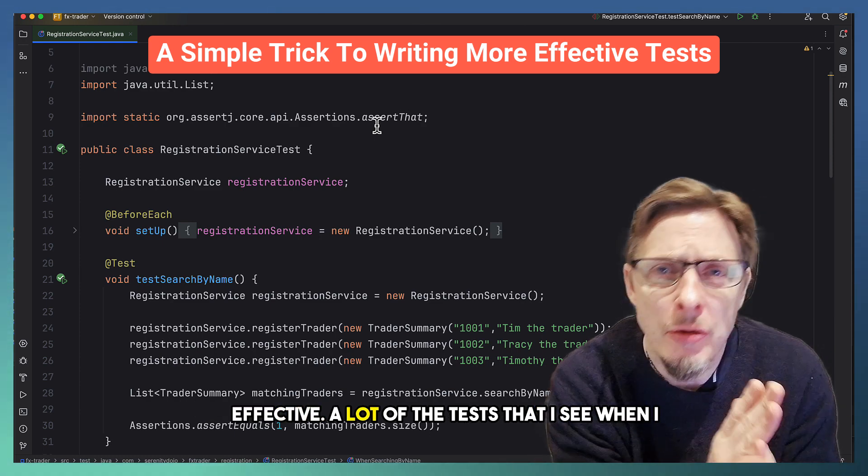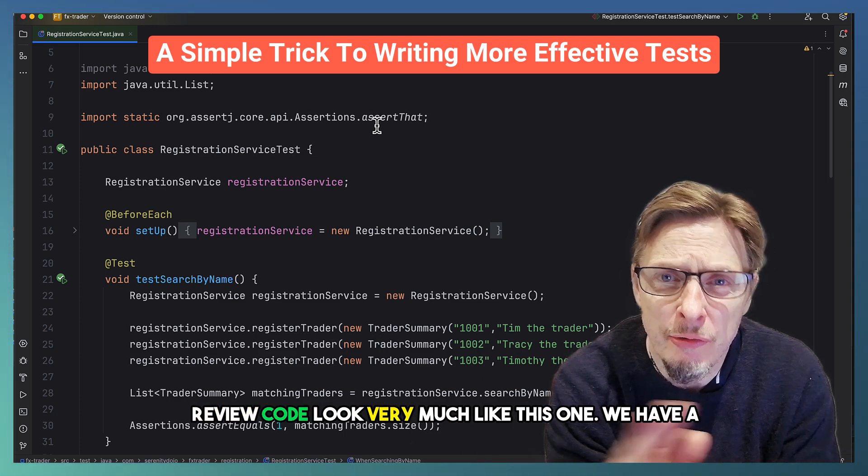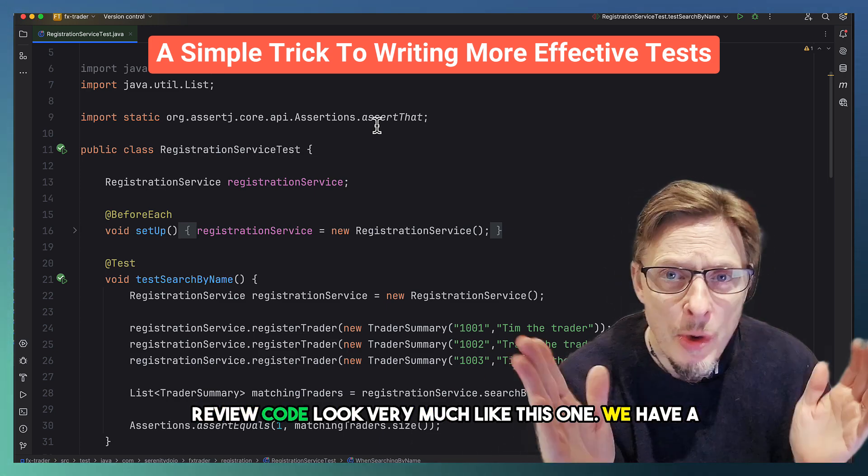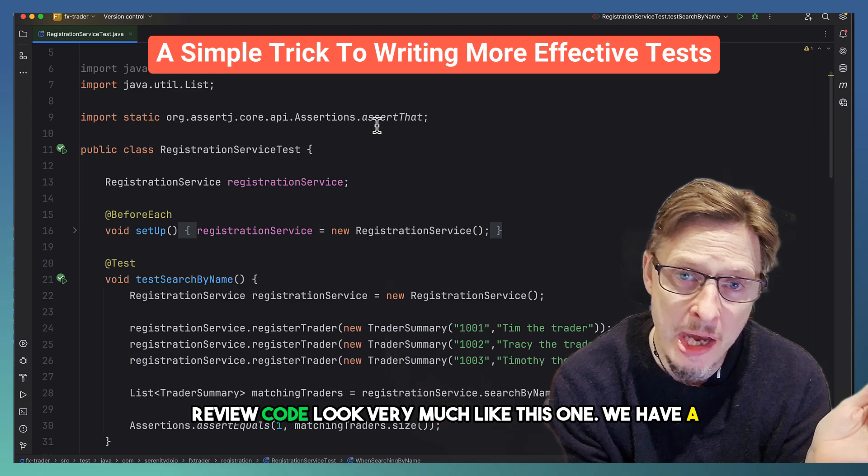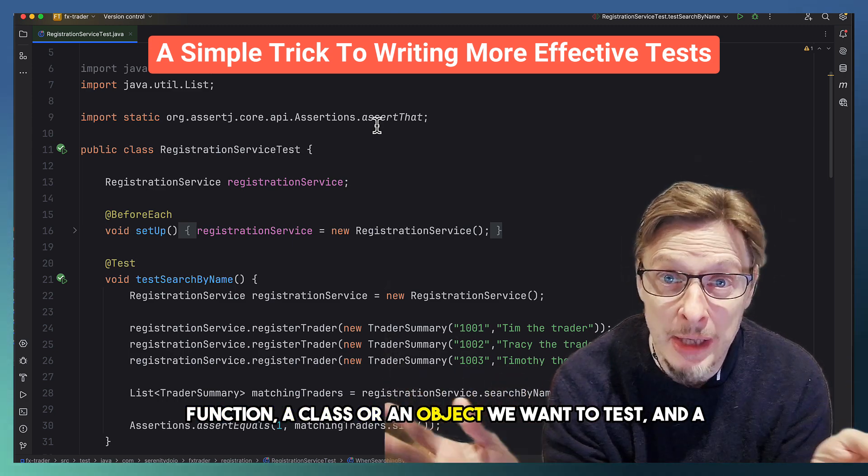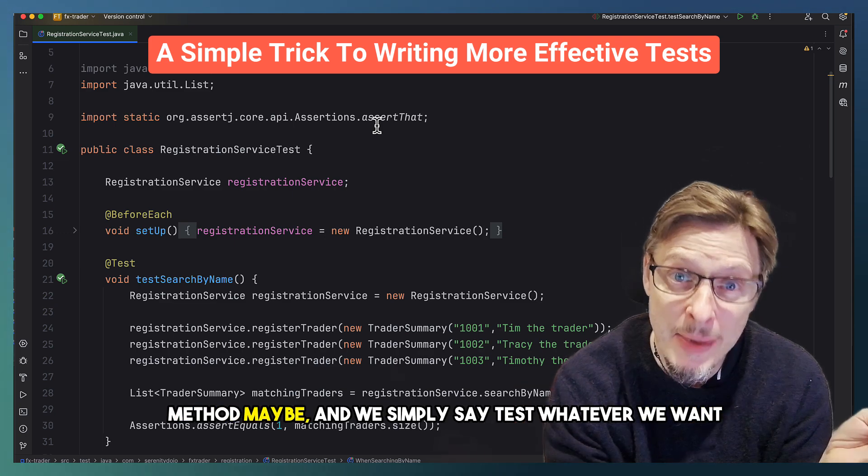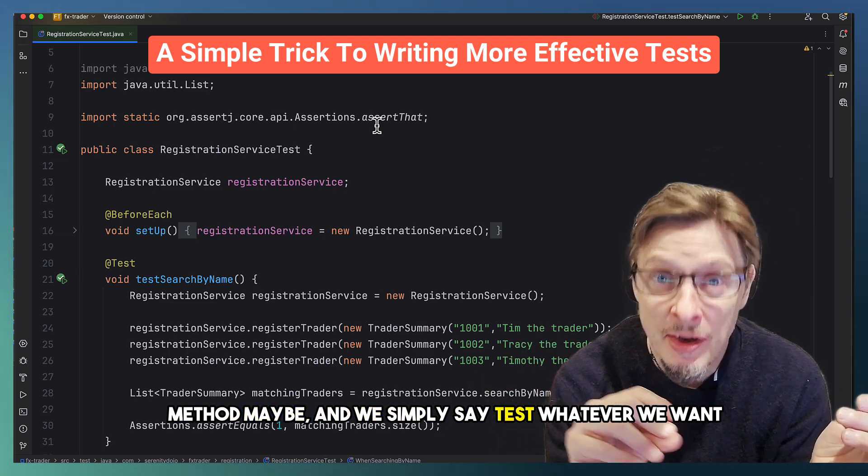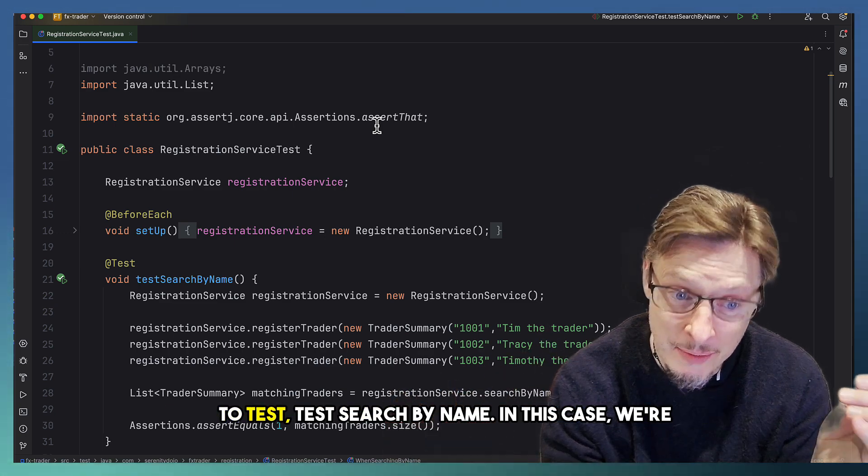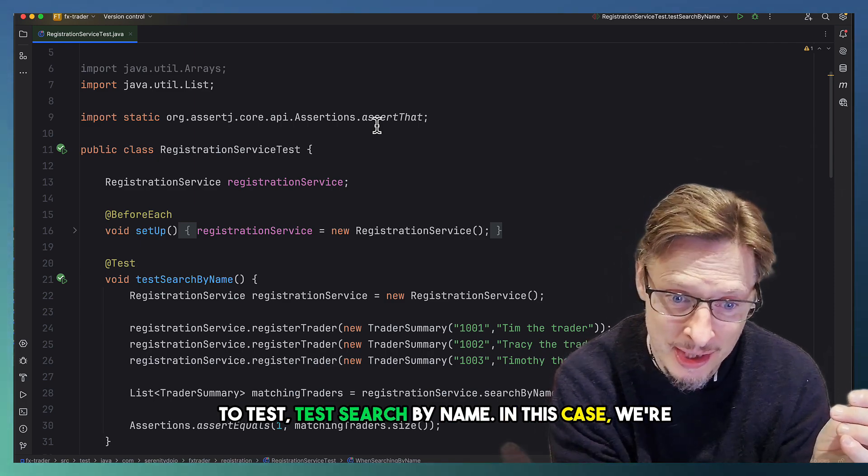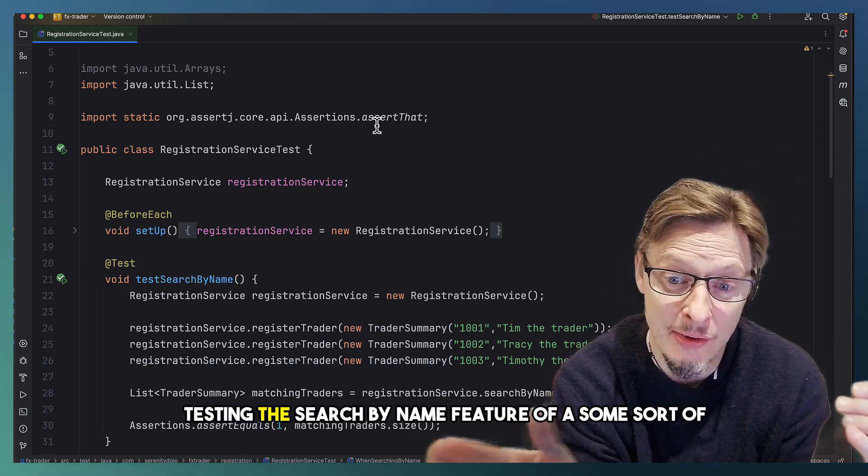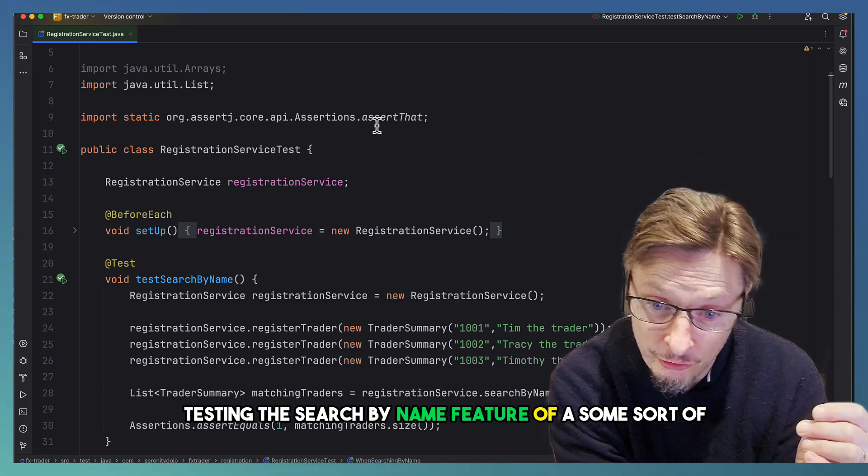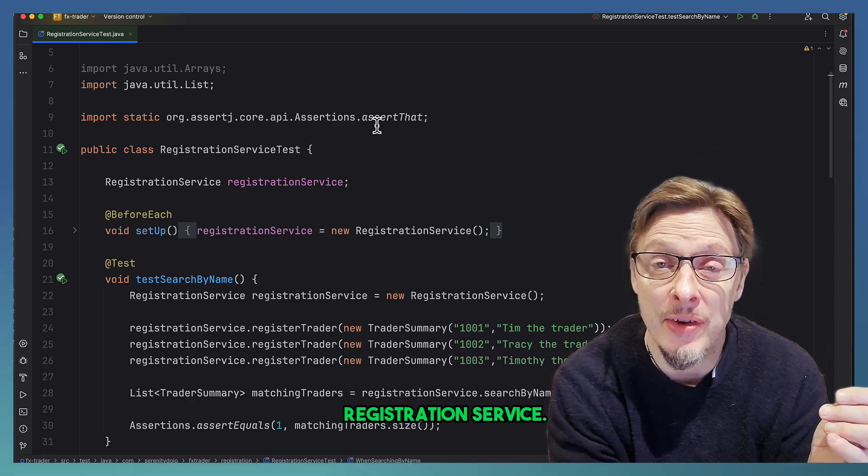A lot of the tests that I see when I review code look very much like this one. We have a function, a class, or an object we want to test, or a method maybe, and we simply say test whatever we want to test. Test search by name in this case. We're testing the search by name feature of some sort of registration service.